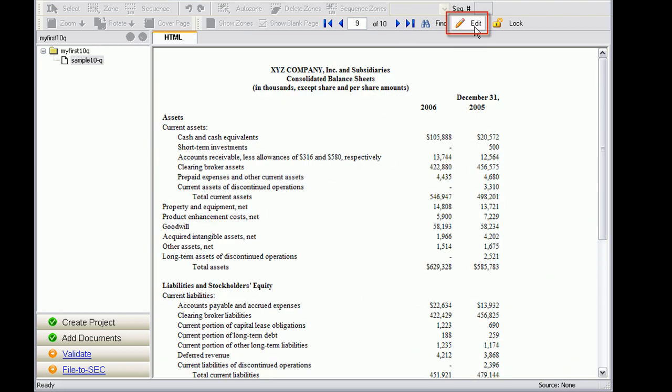You can go into the editor by clicking on the Edit button. And to make minor changes, you might notice that the dollar signs are not lined up, so let's go ahead and edit this table.